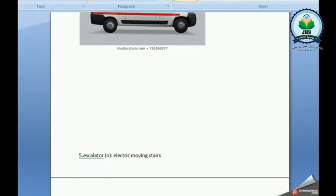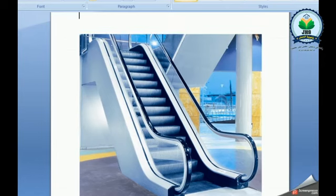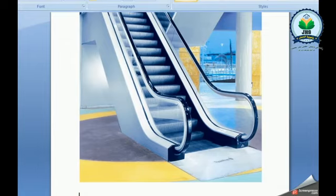Escalator. It's an electric moving staircase. Usually we see it in malls or in supermarkets.